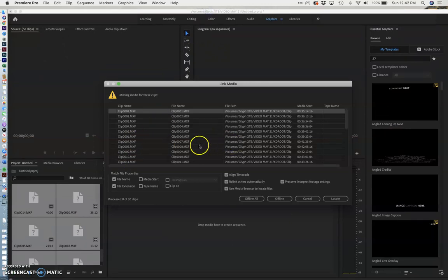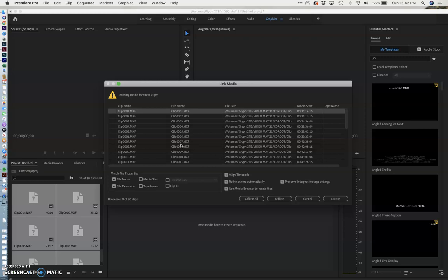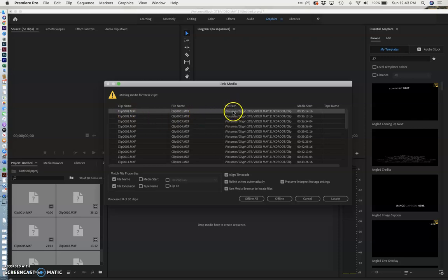So I want to show you two things. One is how to find your clips again, how to tell where they are and two how to find them again. To tell where they are I just look at the clip name. That's number one. And here's the file path.